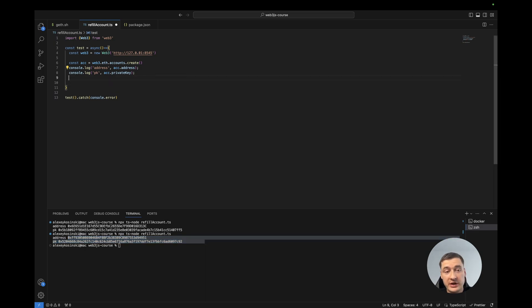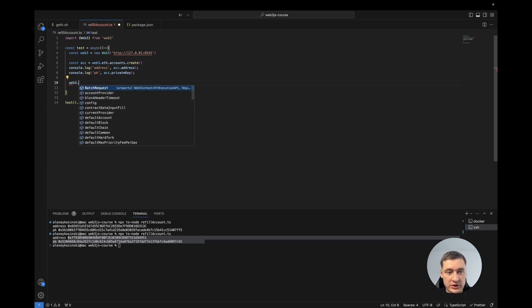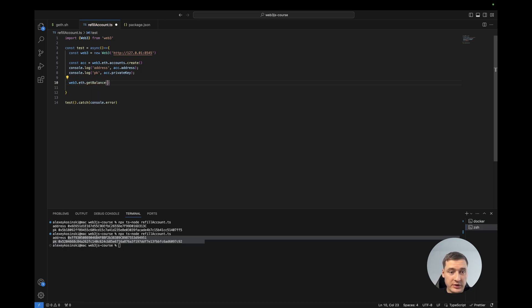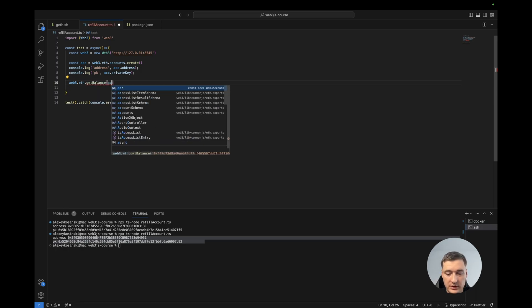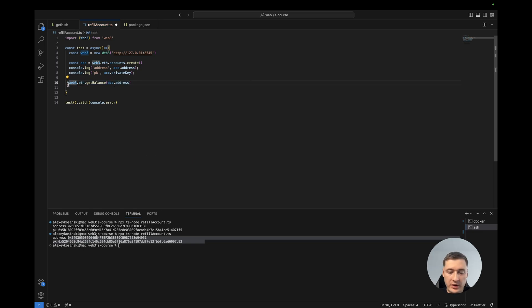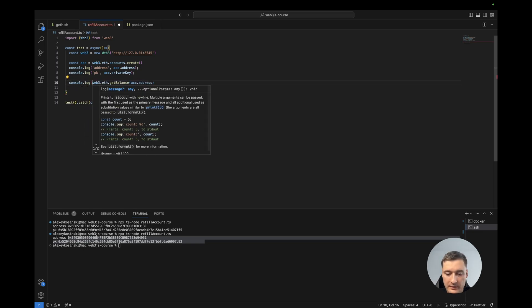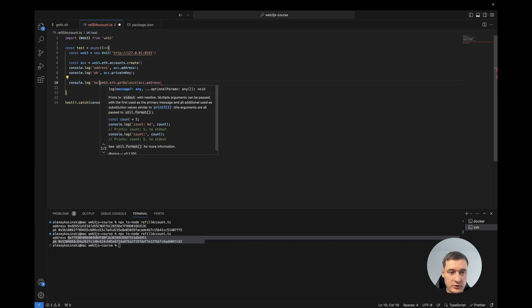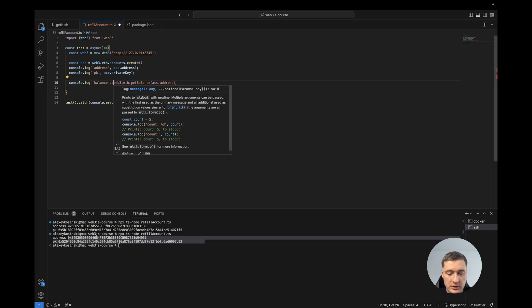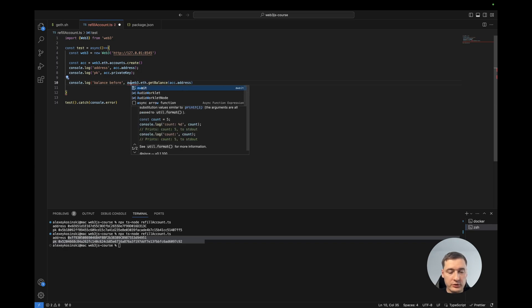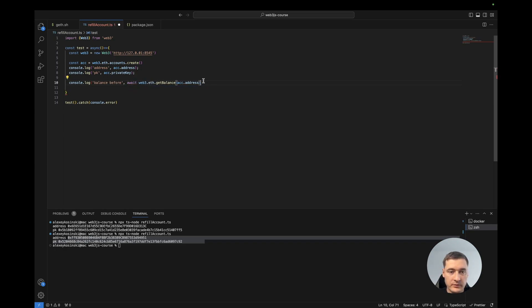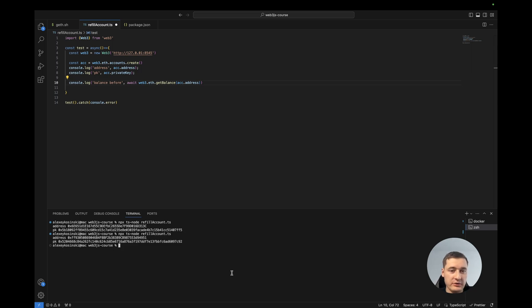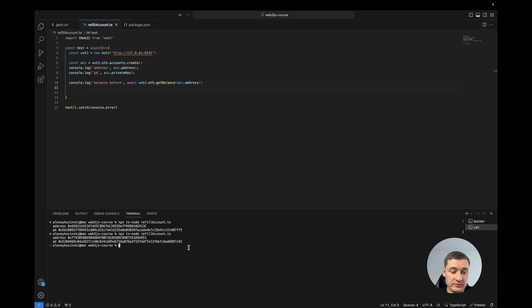Let's check the balance. For this we'll use web3.eth.getBalance method and add the address inside. This method is asynchronous, so we need to await it. Why I said balance zero before? Because I already know it should be zero because we just created this account. Let's run and check. Yeah, balance is zero.